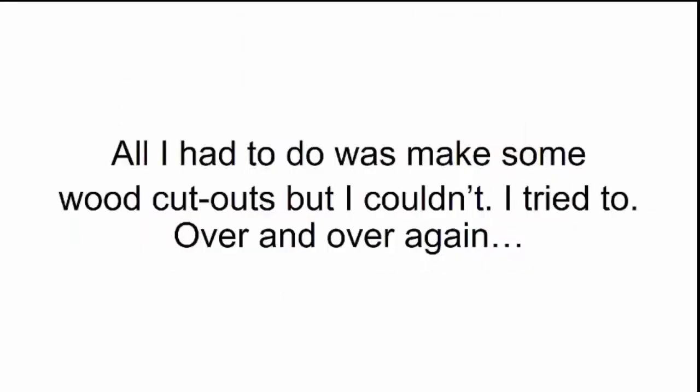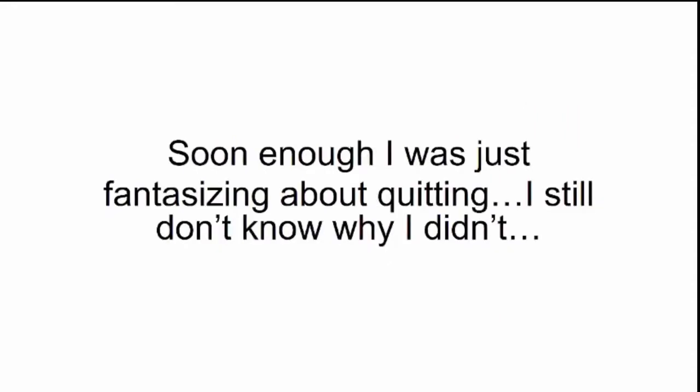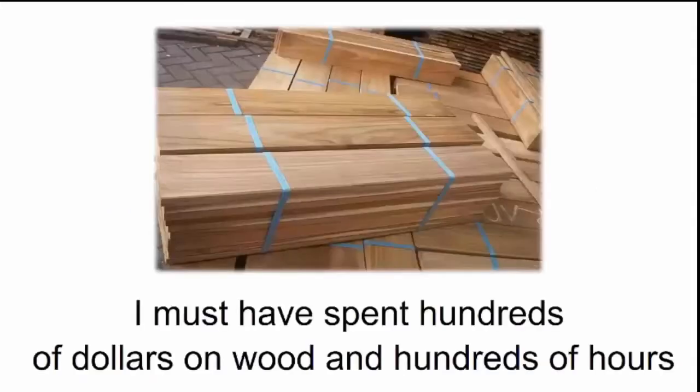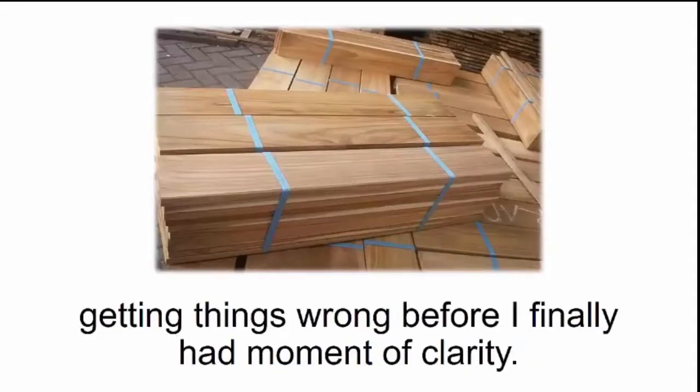Carving out details turned out to be a real can of worms. All I had to do was make some wood cutouts, but I couldn't. Soon enough, I was just fantasizing about quitting. I still don't know why I didn't. I must have spent hundreds of dollars on wood and hundreds of hours getting things wrong before I finally had a moment of clarity.